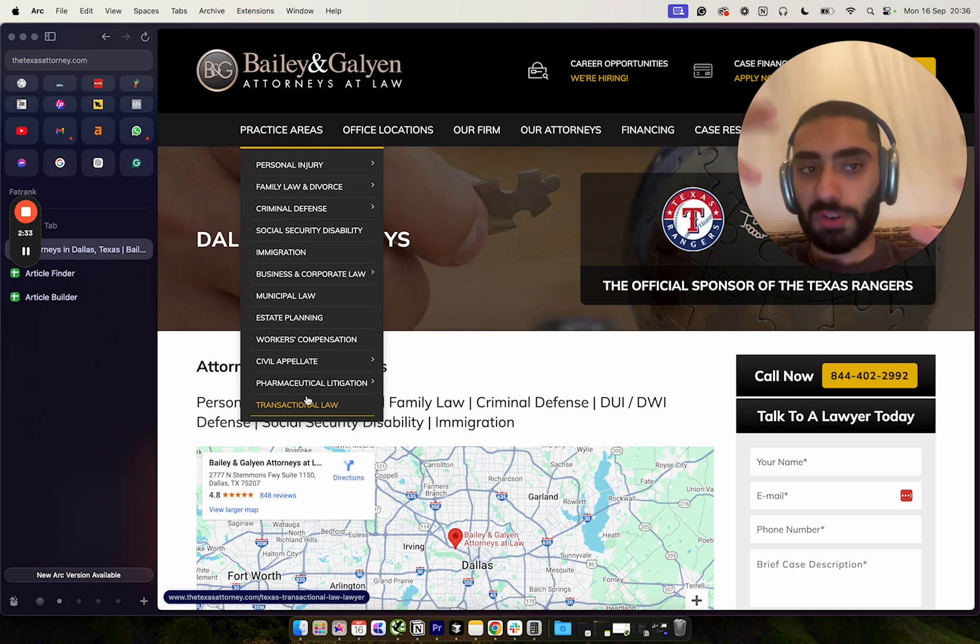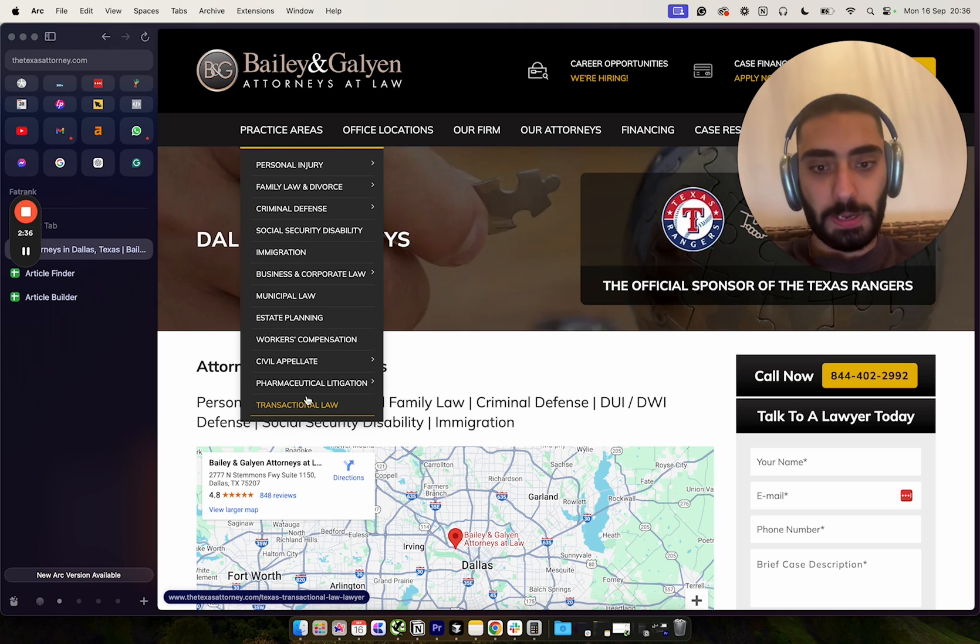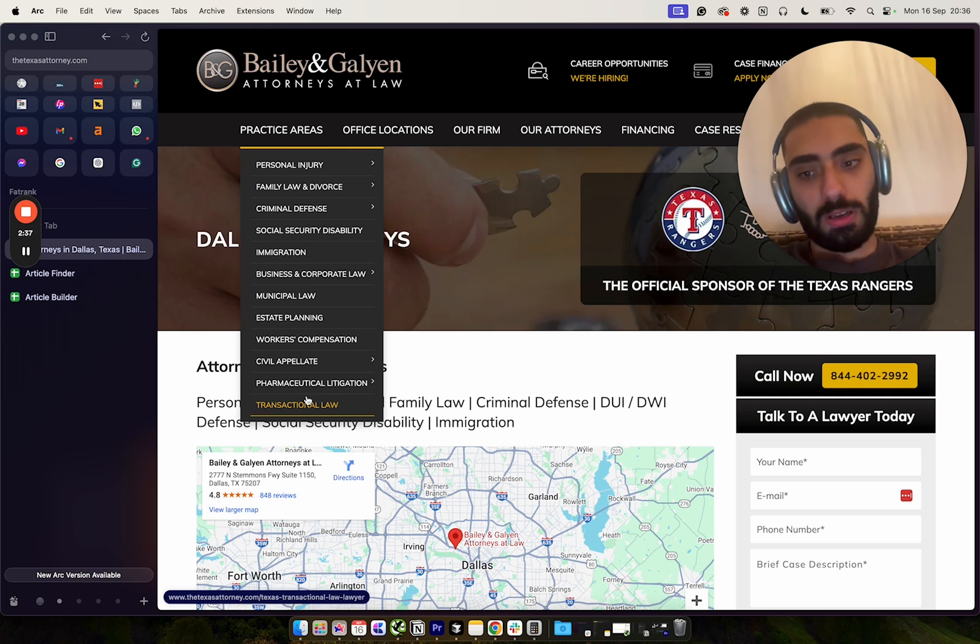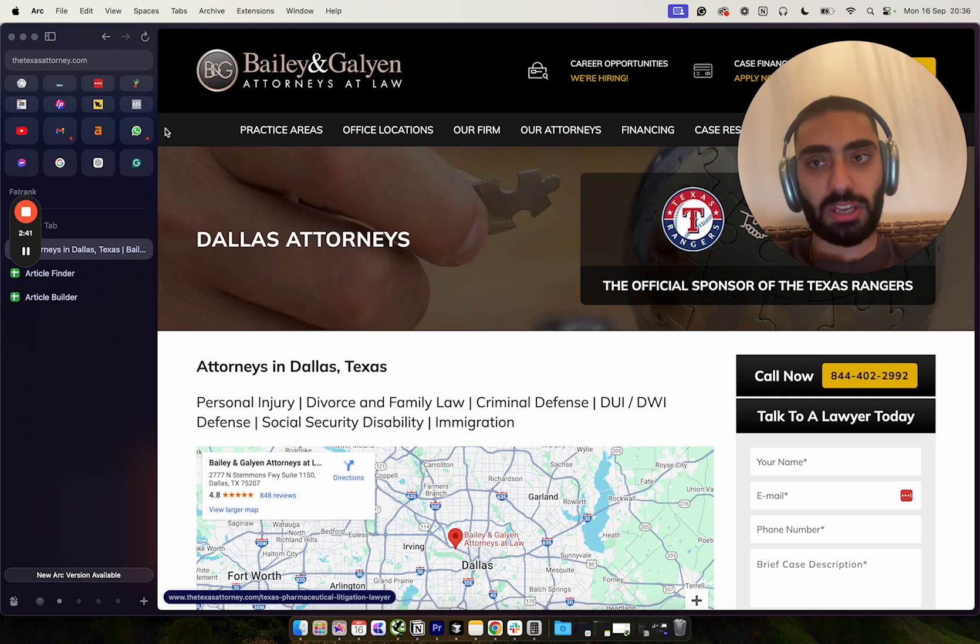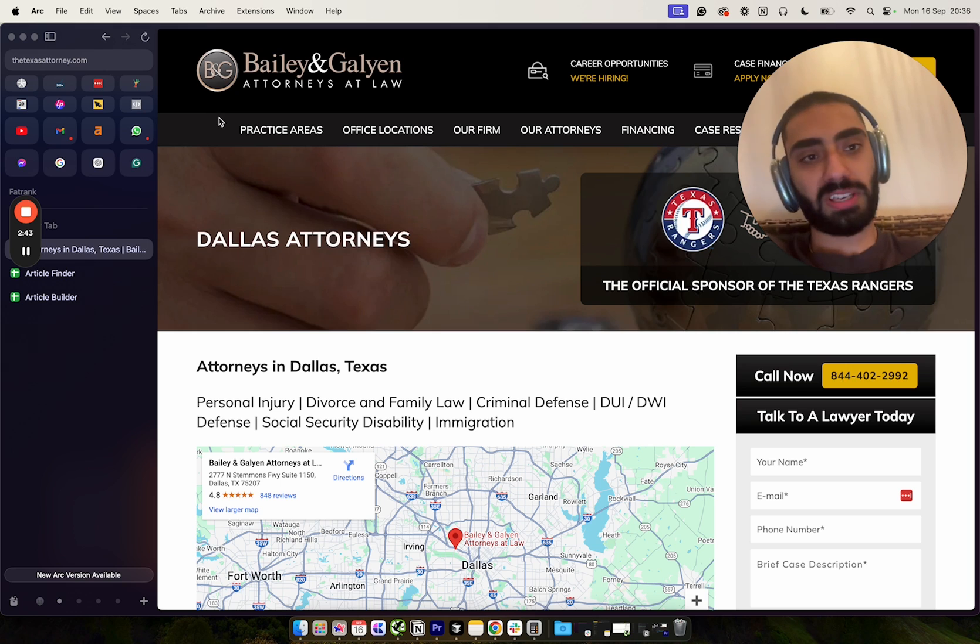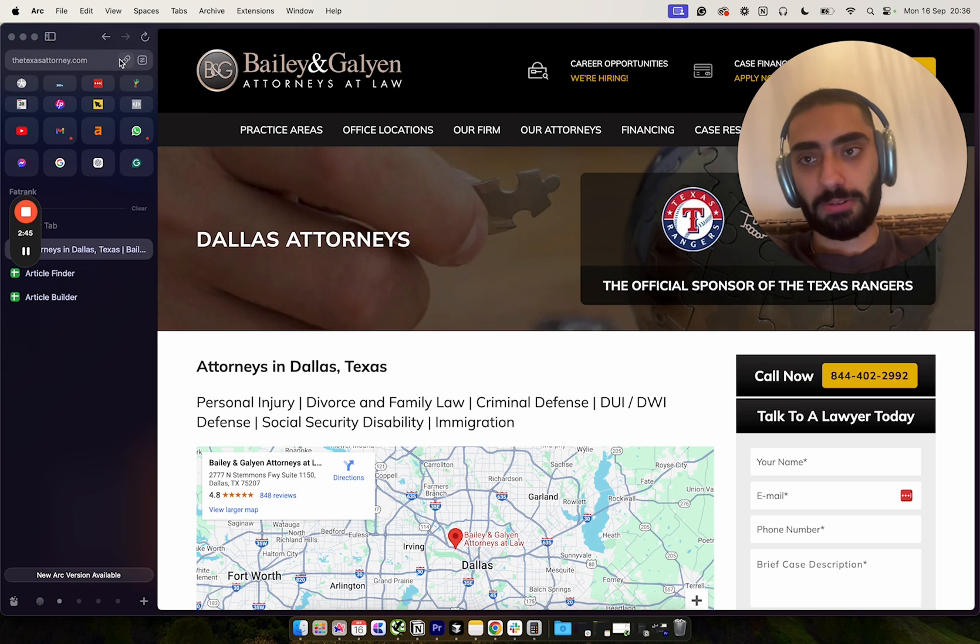So if I show you guys reverse competitor analysis on a fairly well-ranked website, it should be fairly easy for you guys to replicate this within your industry as well.